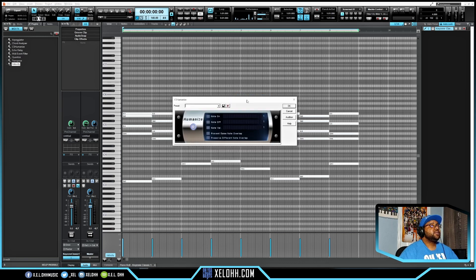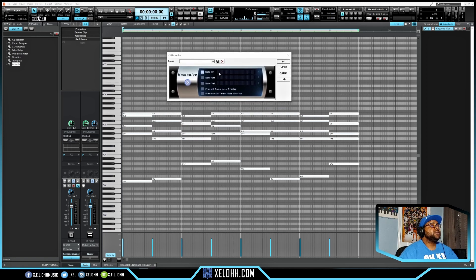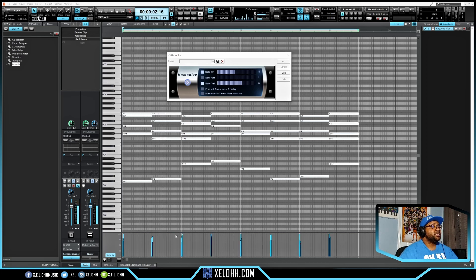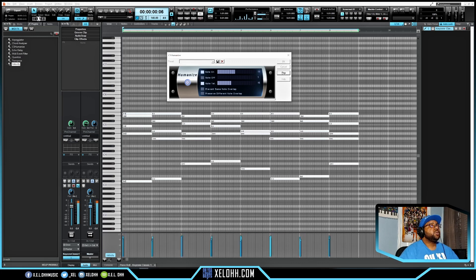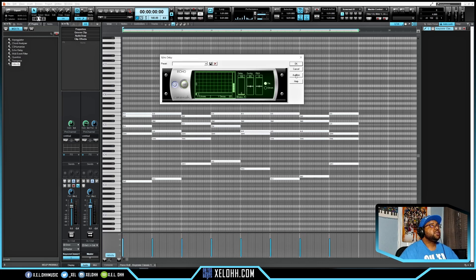Now let's try the Humanizer. Turn on Notes, drag the strum amount up, and enable Velocity. You can see the velocities at the bottom are now all different and some notes are strummed — giving that humanized feel, which is exactly what you want.